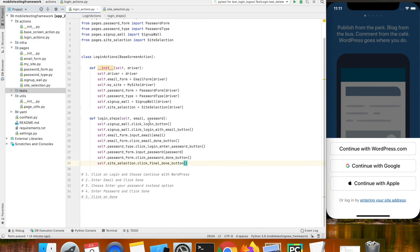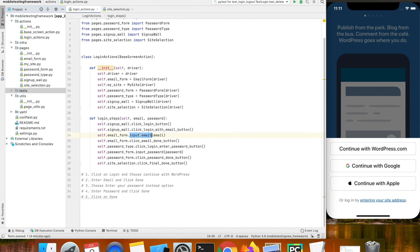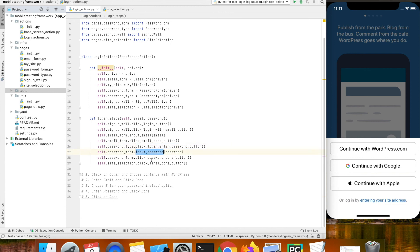The script is successfully completed. You can notice that first we click on the login button, then choose the option which is continue with WordPress.com, input the email, click on the next button, then choose the enter password option, input the password, click the done button, and finally tap on the last done button which is shown on the site selection page.